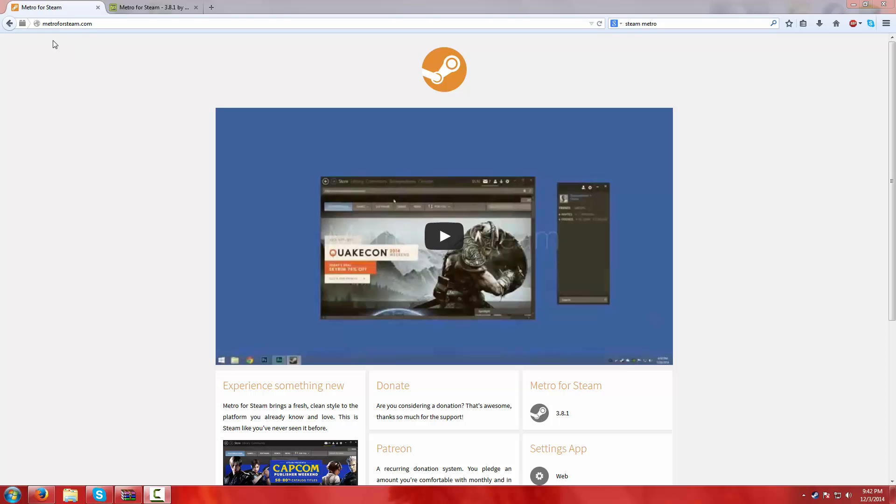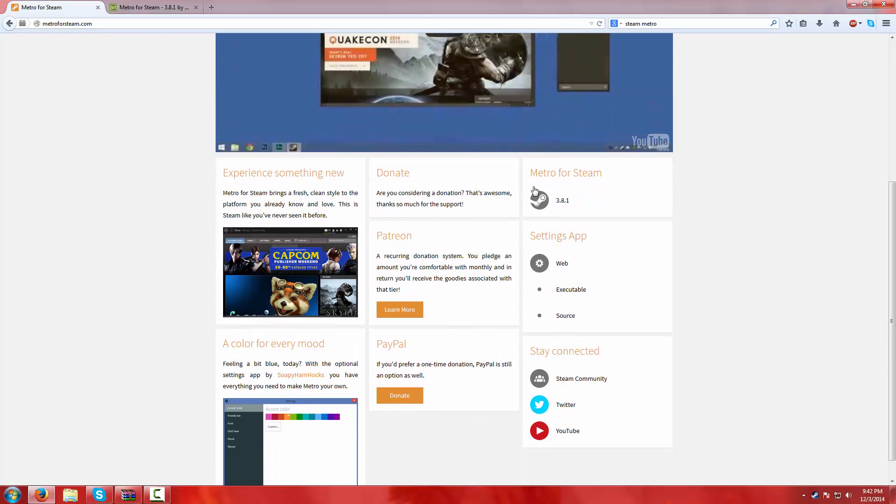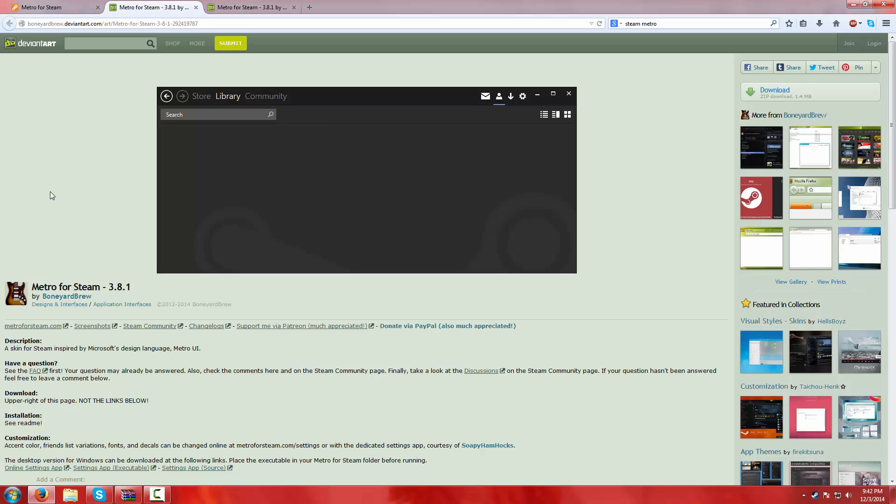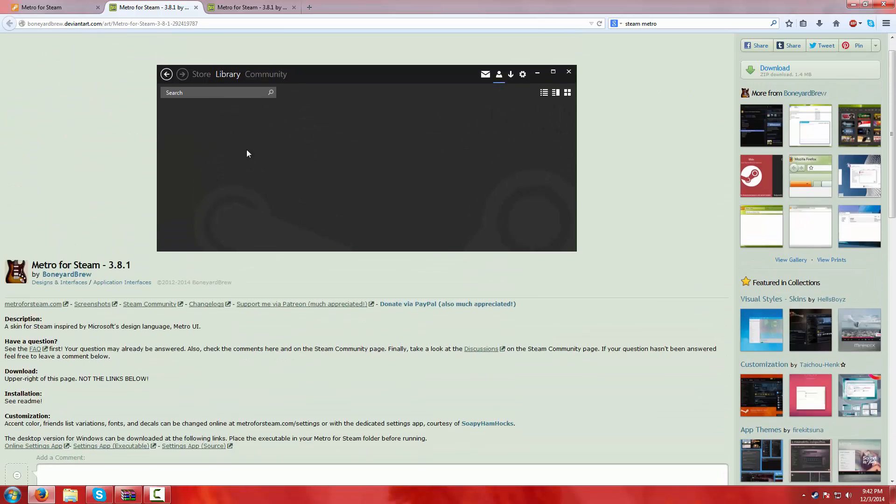First of all, you go to MetroForSteam.com, I'll put this in the description down below. And then when you get to this website, you're going to see Metro for Steam. And then whatever version you have, whatever number it is here, it's good. I got 3.81, whatever. And then you come up to this website.